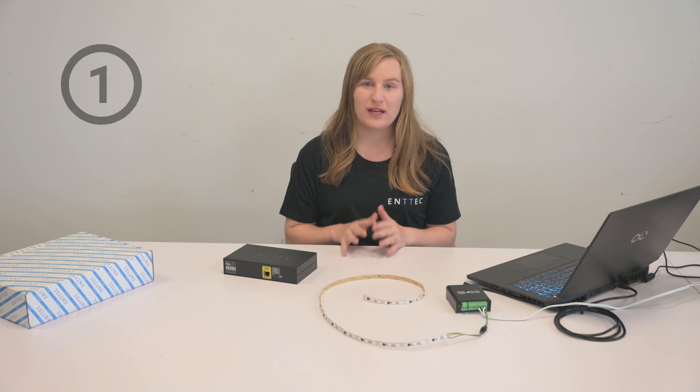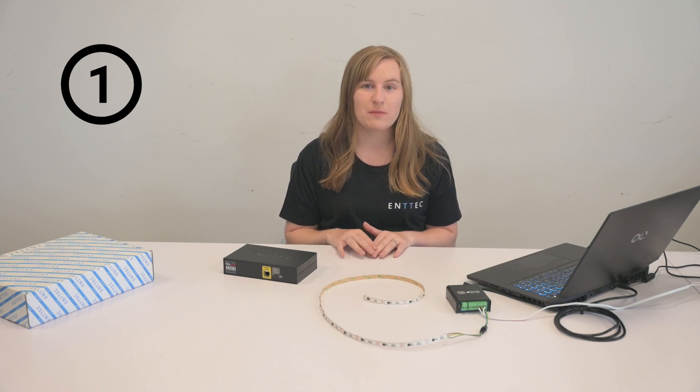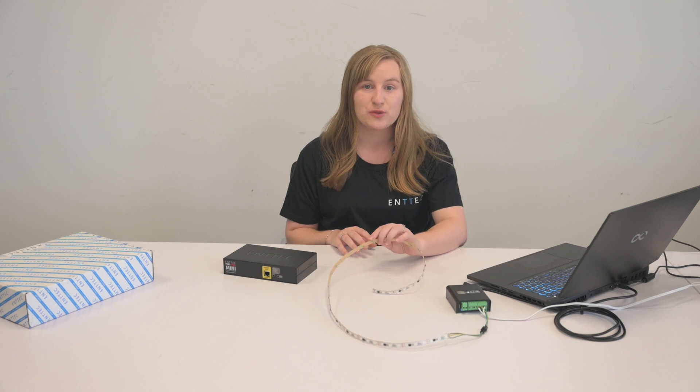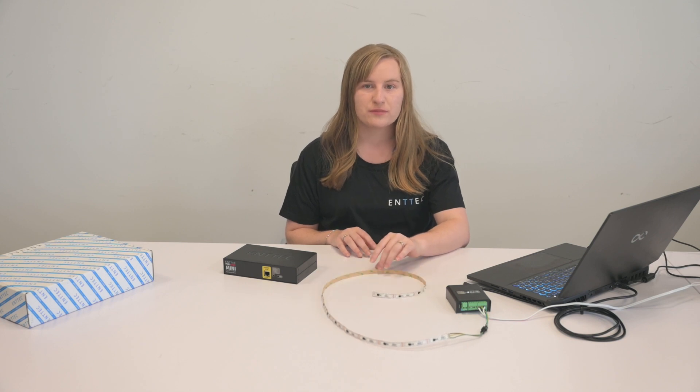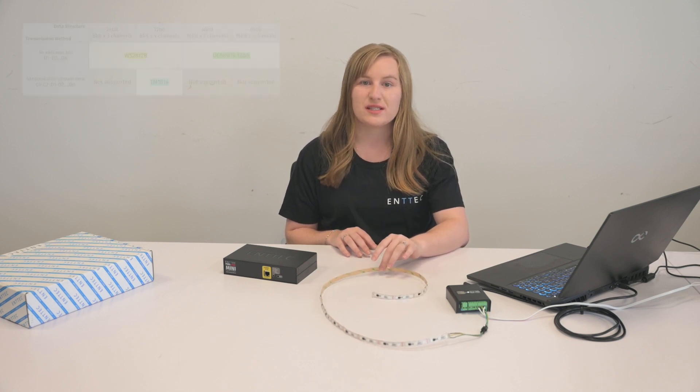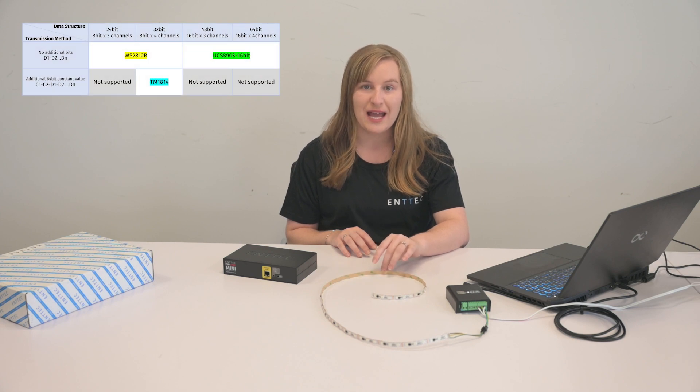So, step one is to select an existing pixel protocol that matches the desired pixel fixture. You need to select an output protocol that shares the same data structure and transmission method as your lights.